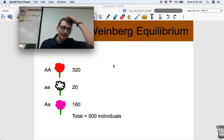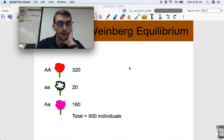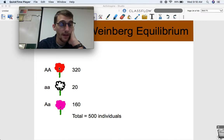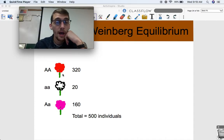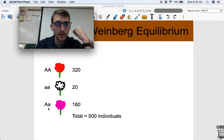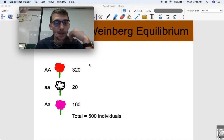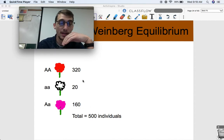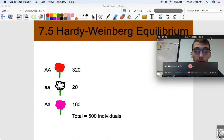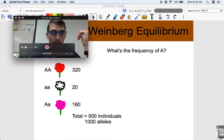Here's our population — a group of flowers. If you're homozygous dominant at this particular gene locus, you have red flowers. If you're homozygous recessive, you have white flowers. This is demonstrating incomplete dominance, and the heterozygote — one dominant allele and one recessive allele — ends up having pink flowers. We have 320 red, 20 white, and 160 pink, which brings us to a total of 500 total flowers.